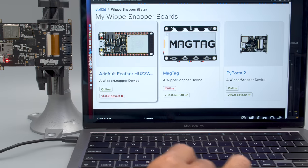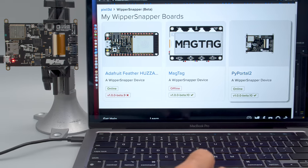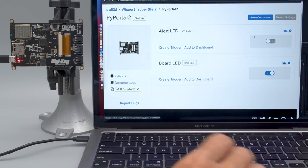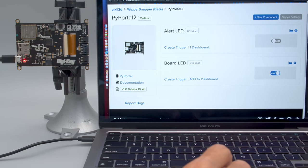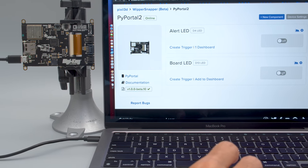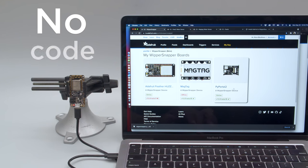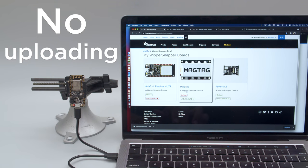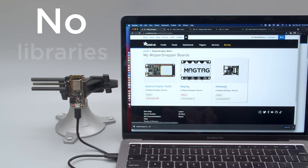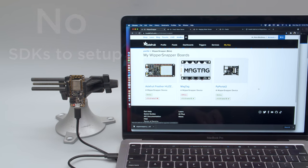To get started with Whippersnapper, you may connect up to two boards to a free Adafruit I.O. account. From the Whippersnapper device panel, you can configure and interact with your Internet of Things device.